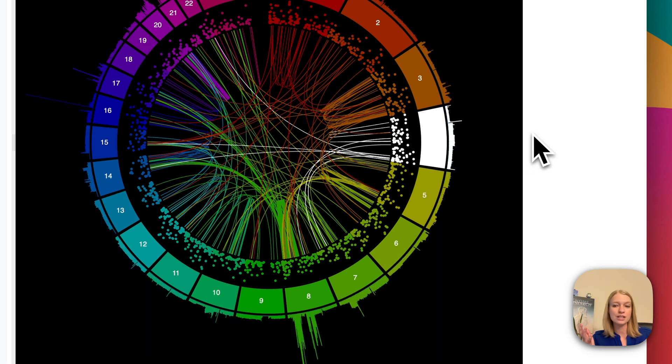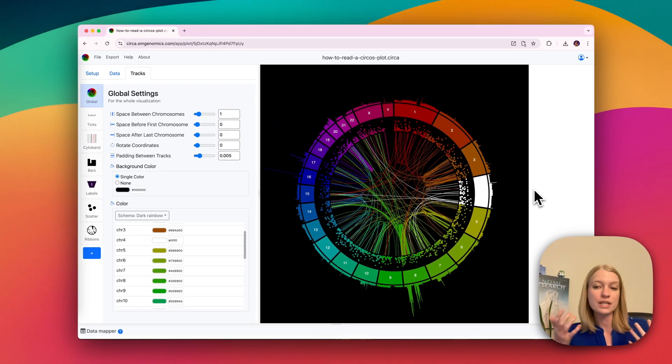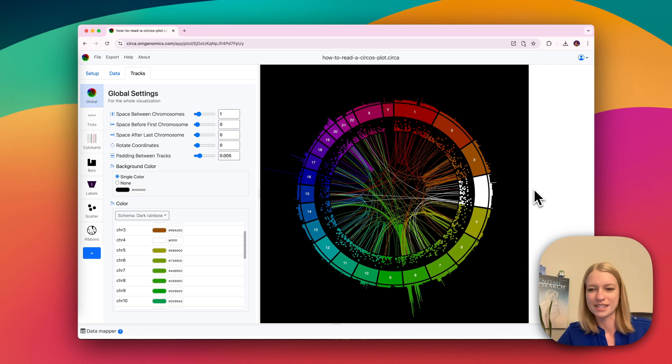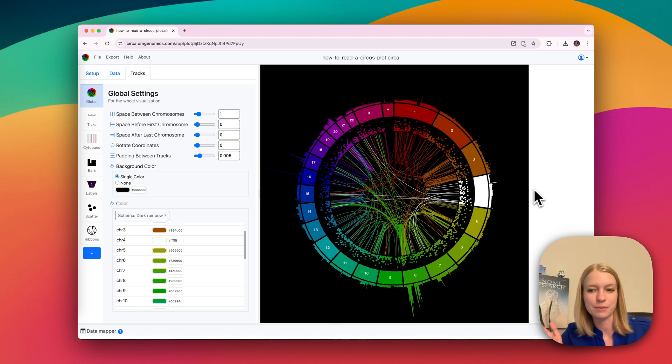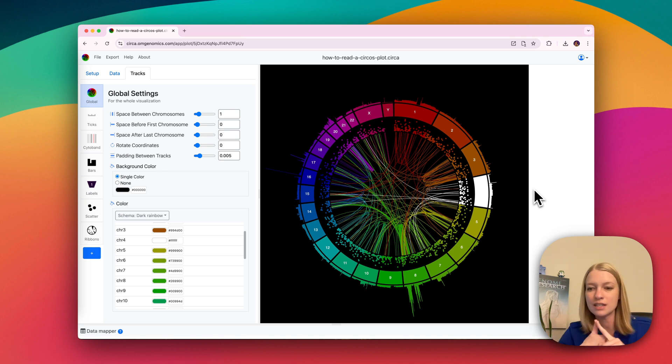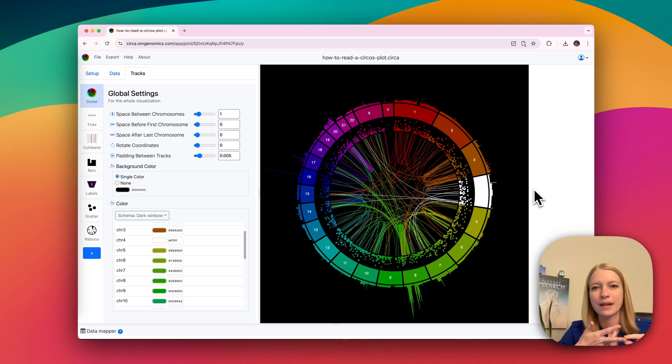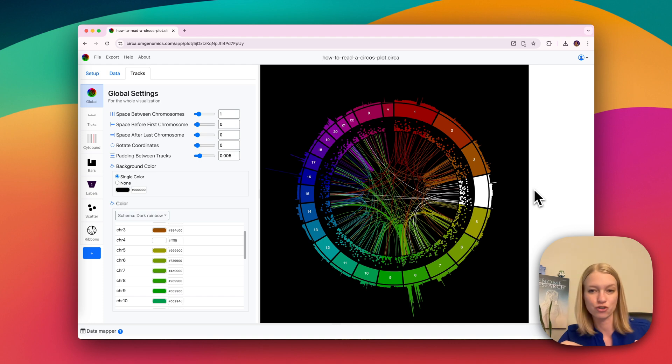Sectors can also be other things than chromosomes. They're almost always going to be some kind of genomic sequence, though, or transcriptomic sequence, perhaps. It'll usually be something you can measure in base pairs. So this could be gene sequences, it could be transcripts, it could be multiple bacterial genomes where you're comparing them against each other.